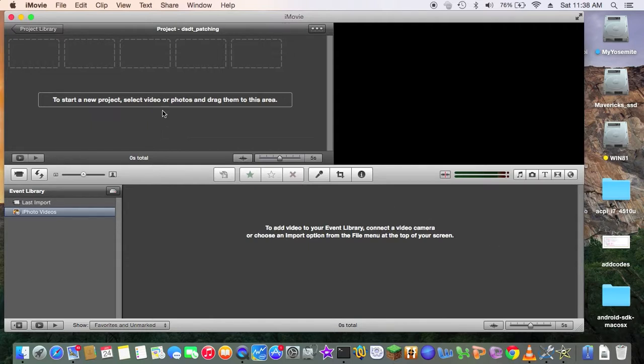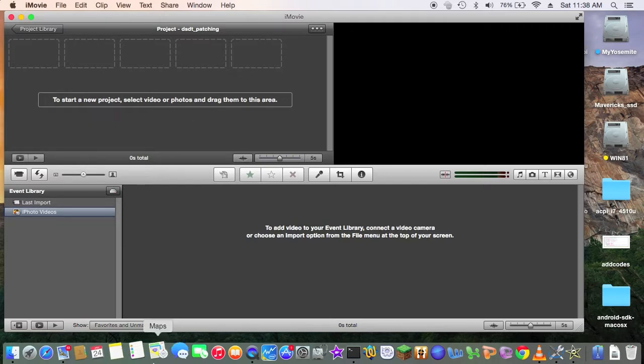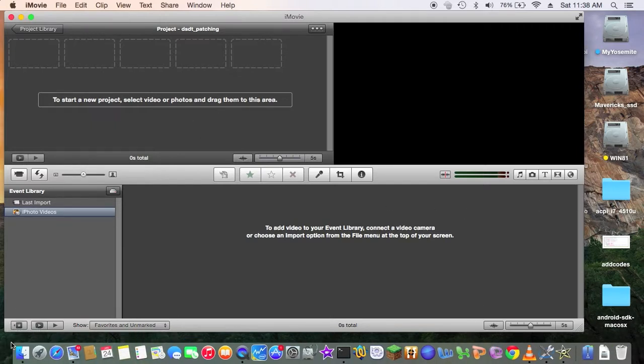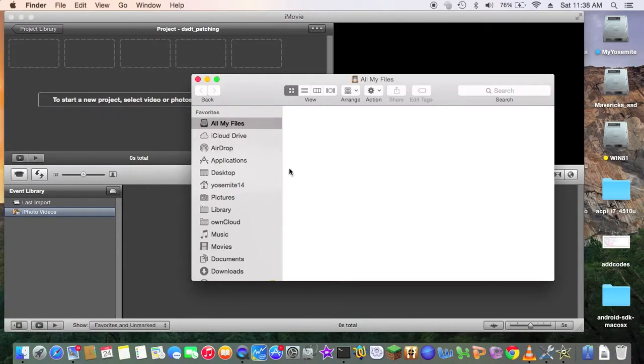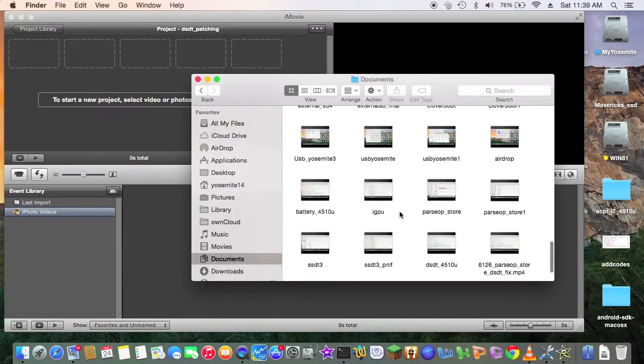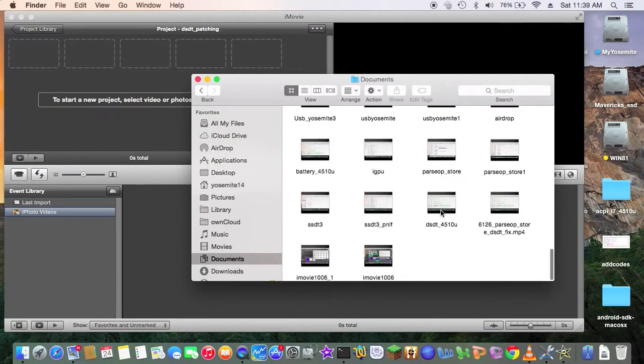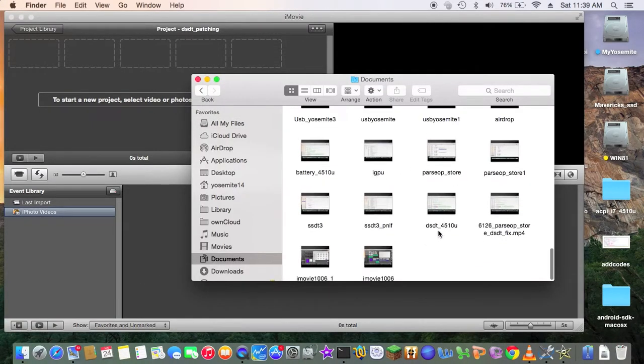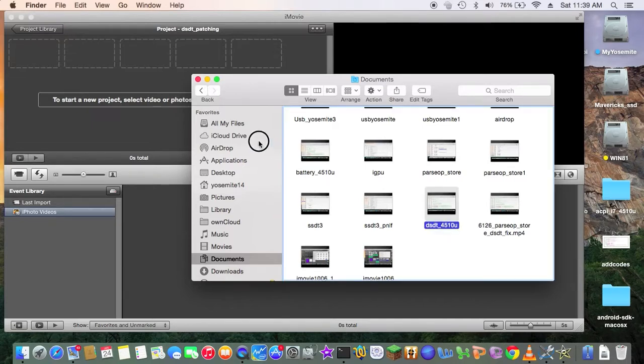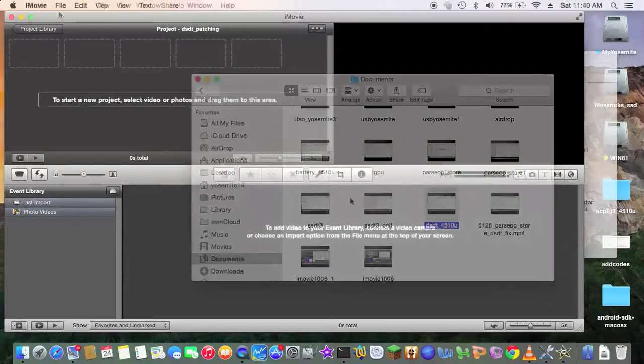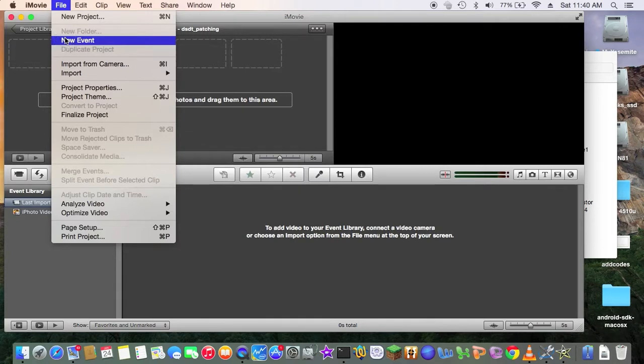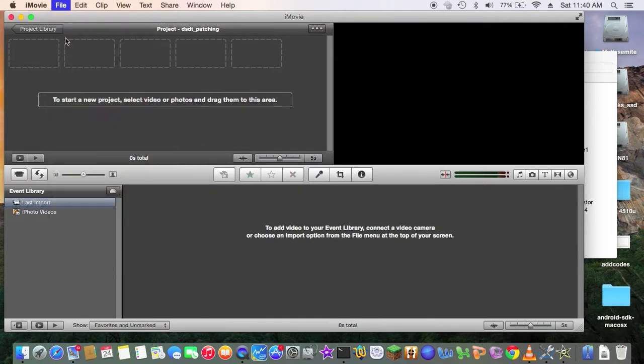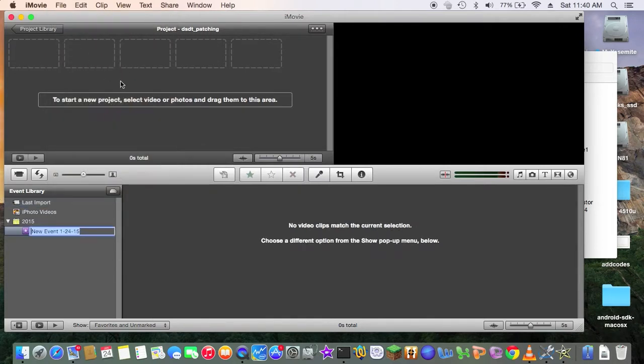So to start a new project, drag the movie in there. So, again, documents, and dsdt, this one right here is what I want. So, you got to get new event. So we have to have an event.